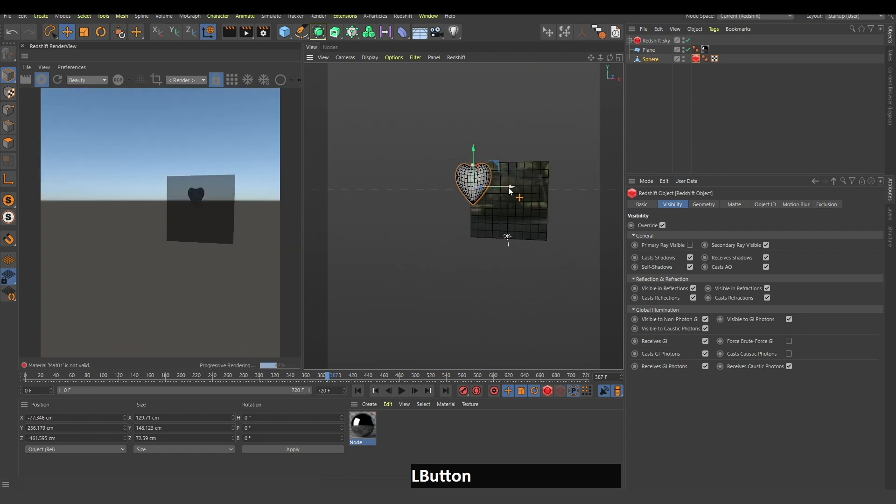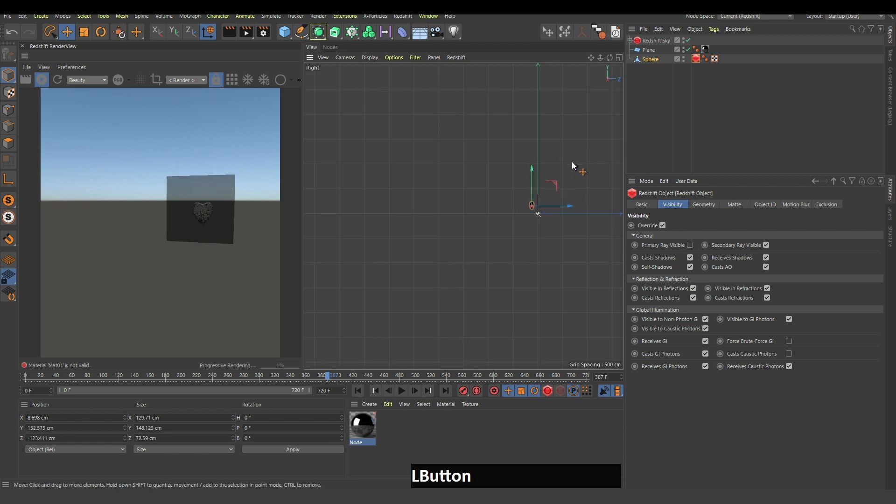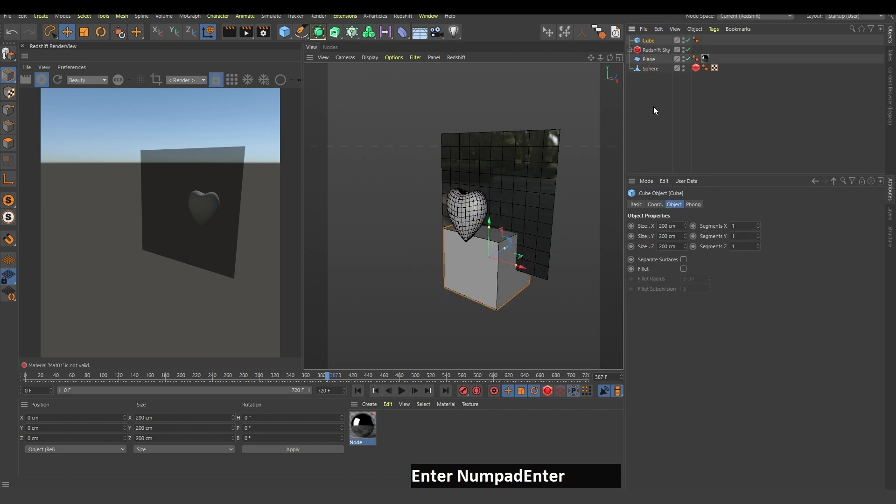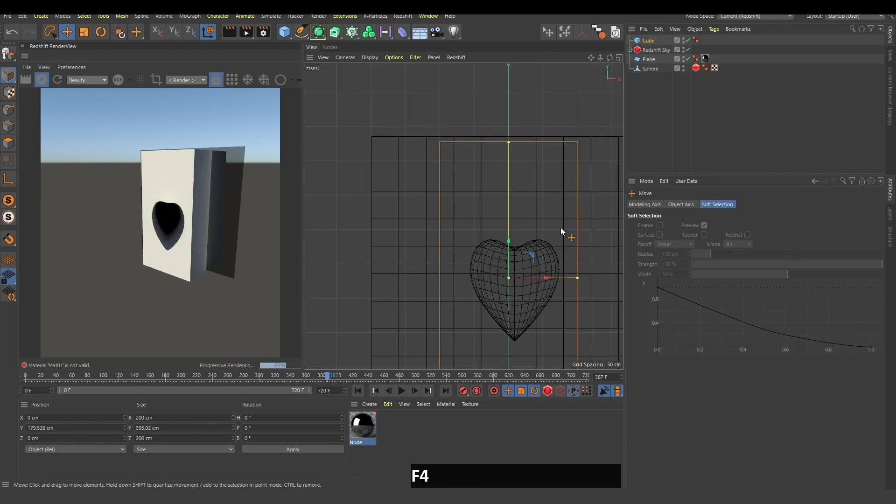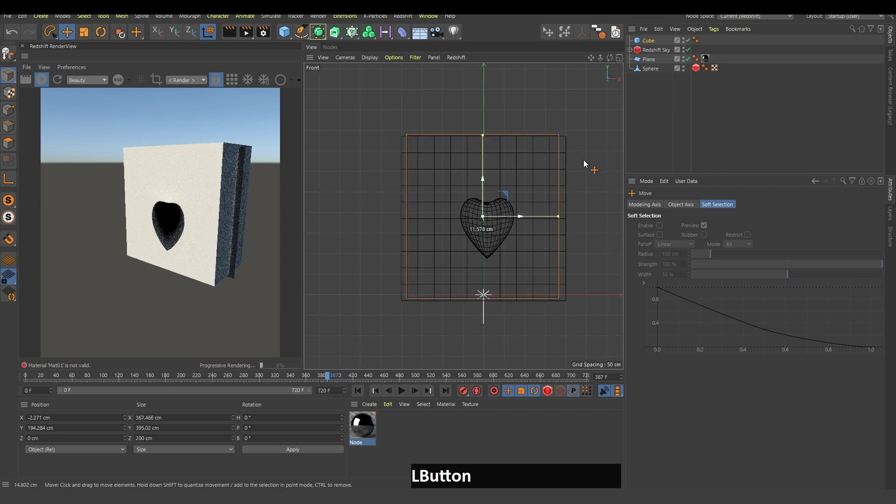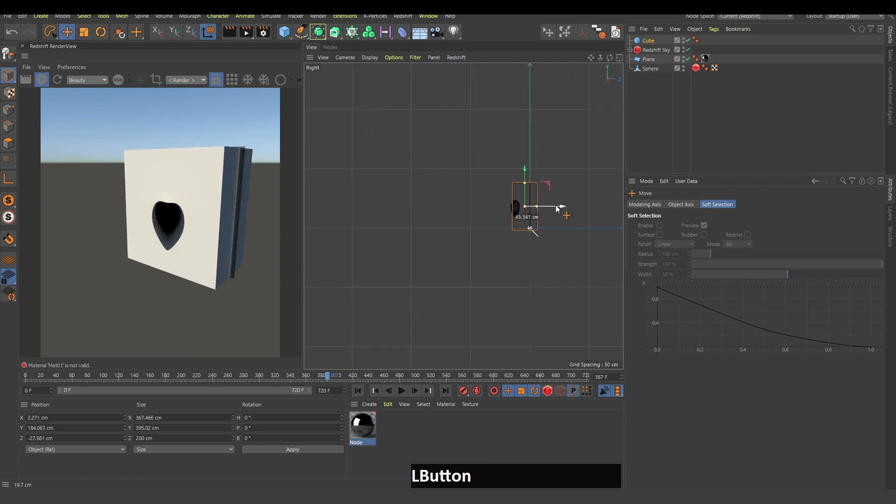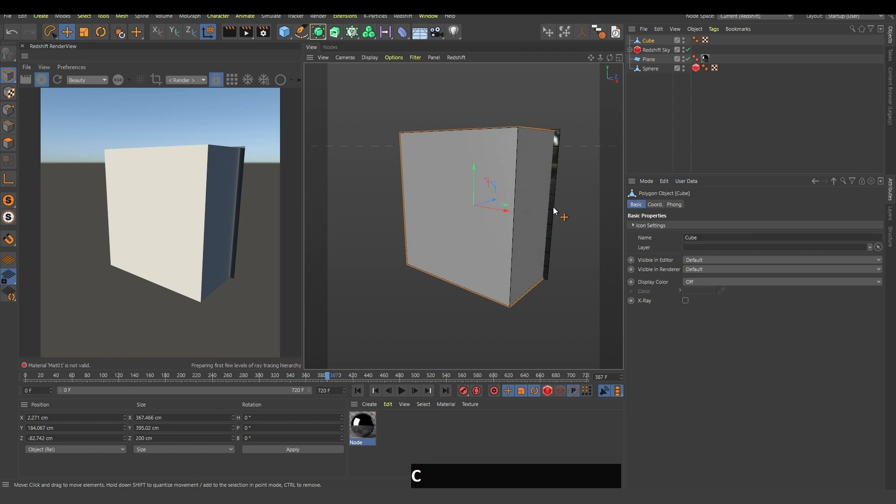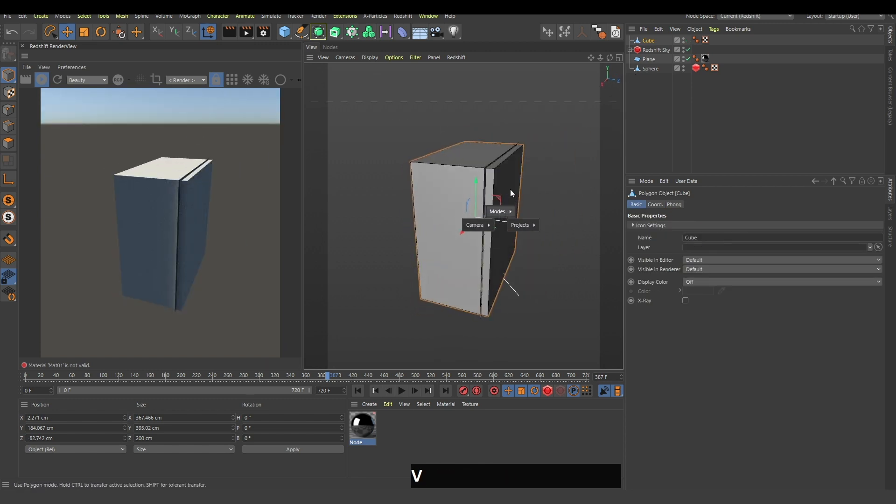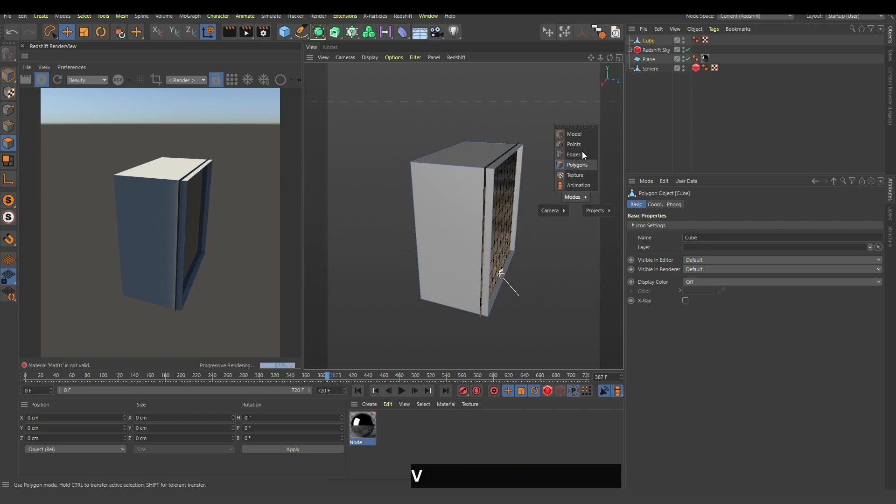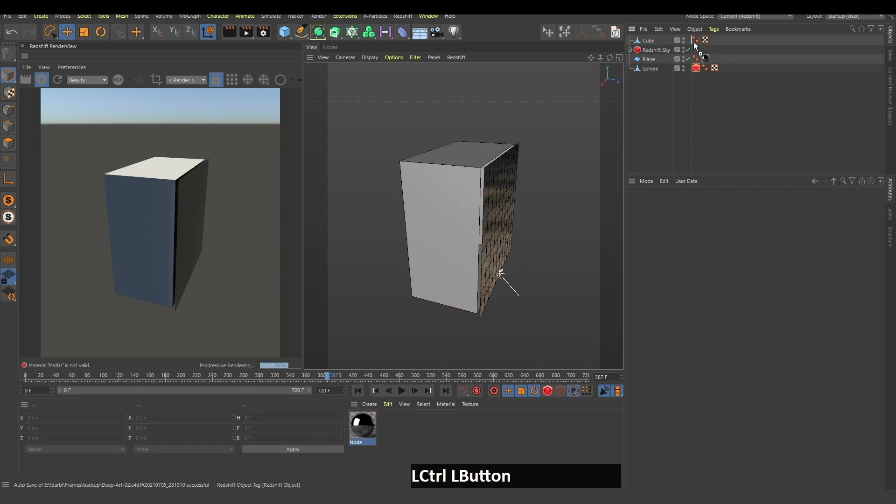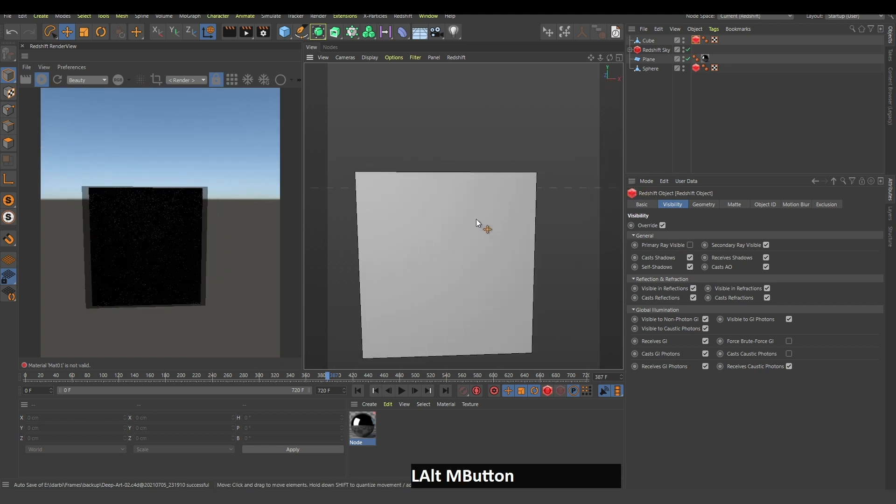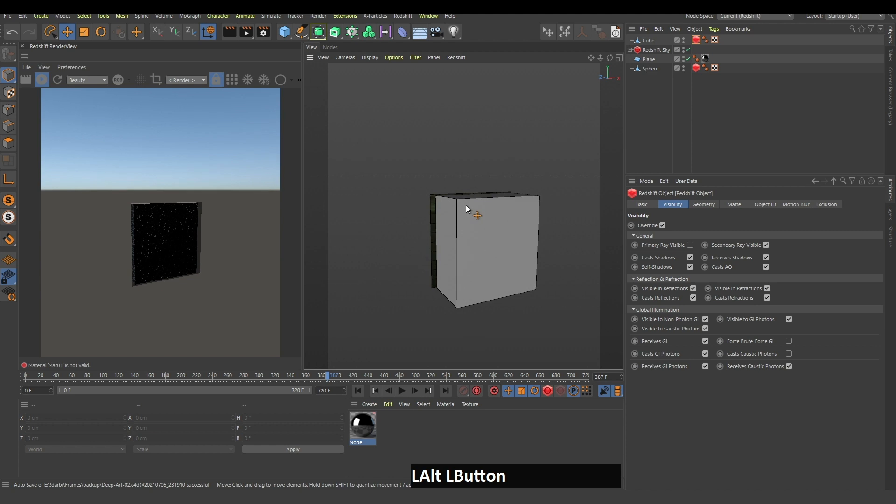If you move this heart right in front of this plane and create a box, let me go in this front view and increase the size of this box. I will click C to make this editable, take this polygon, delete this, go back to model mode, and hold control and drag this tag here so it's duplicated.